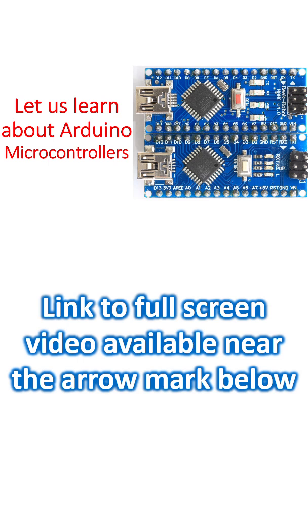Arduino group of microcontrollers are being used in numerous applications. They are low cost and I had the opportunity to use Arduino Nano and Arduino Uno. We will start off with Arduino Nano.